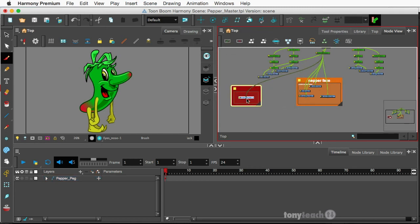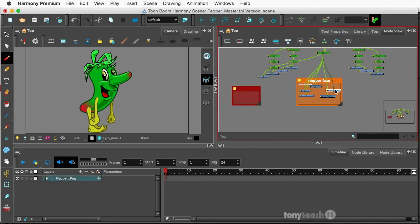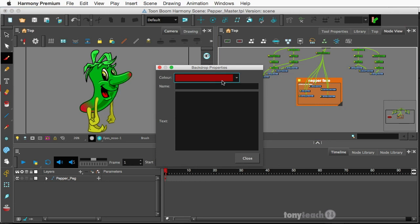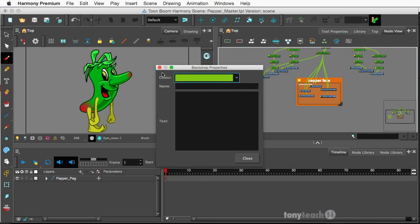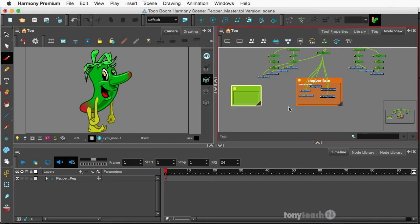And again, that's because I had something already selected. I think you're supposed to be over there. But yeah, you've got colors to play around with. So this is a pretty cool tool to use. And this is with Harmony Premium, not with Harmony Essentials or Advanced. This definitely works in the node view.